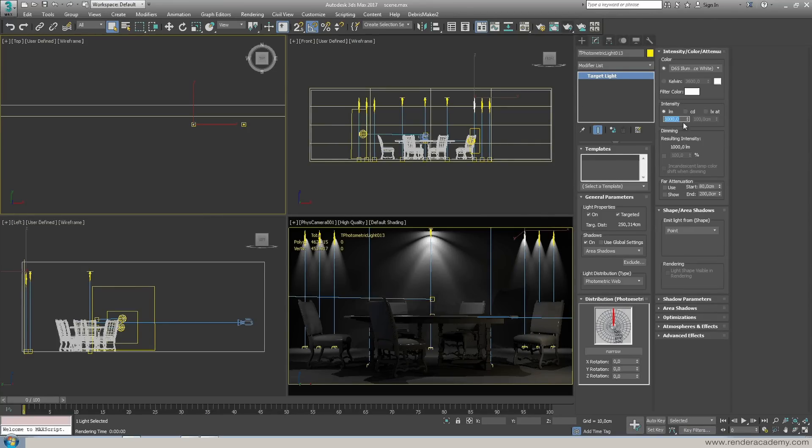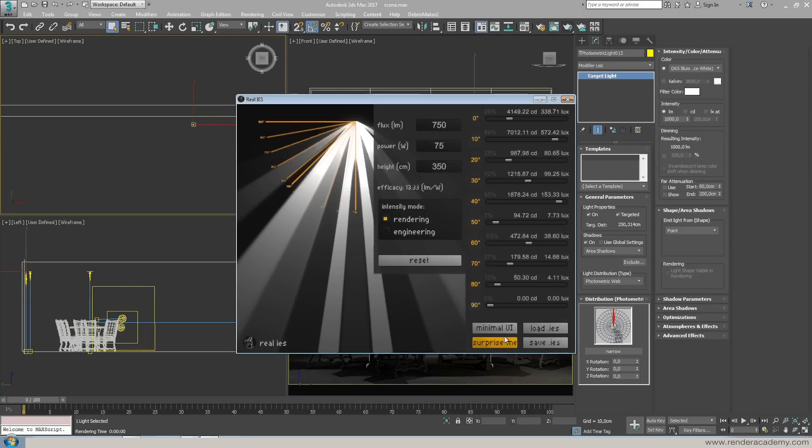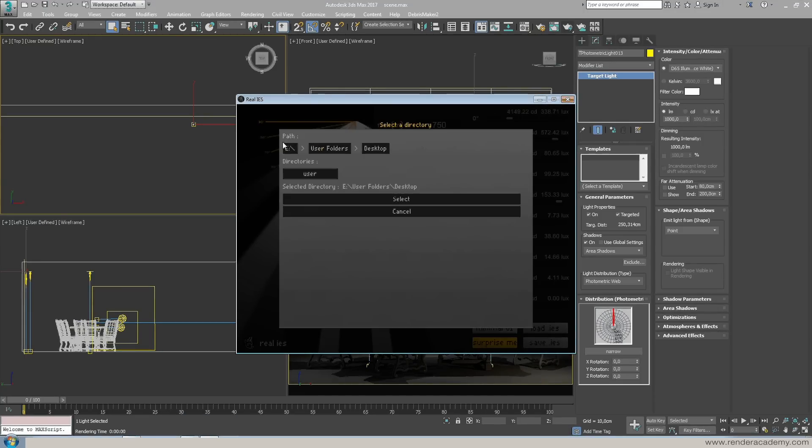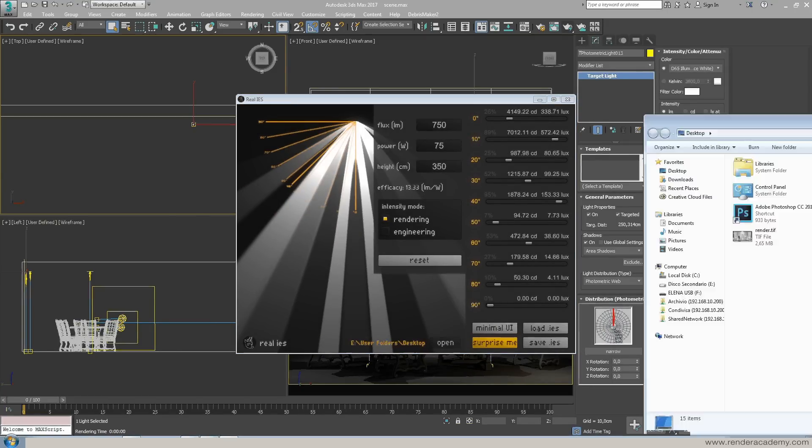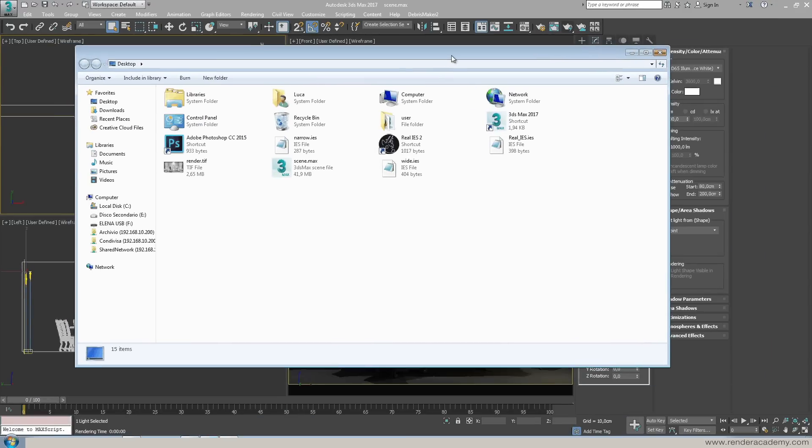So that's not a problem when I decide to save here I can save my IES light, is going to save on the desktop I click select and well as every software is going to save the light here with a real IES. So this is the software in use.